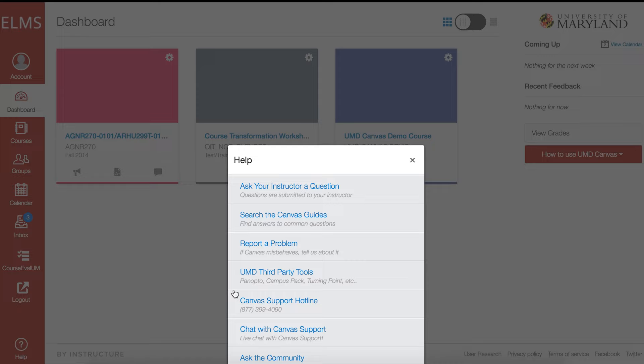The help button will still provide easy access to assistance from Instructure as well as Canvas guides in the Canvas community.